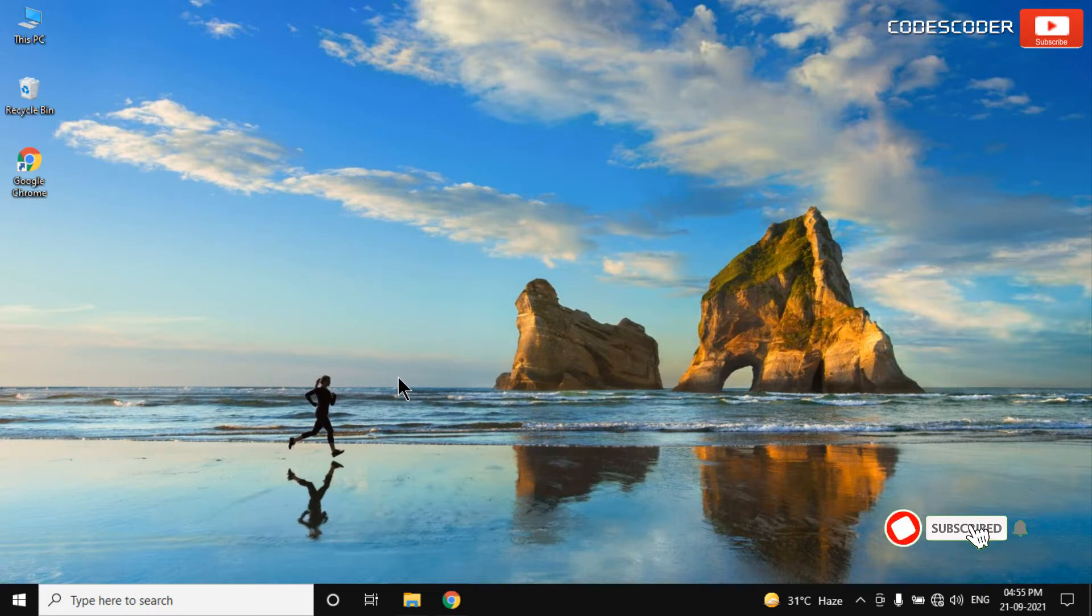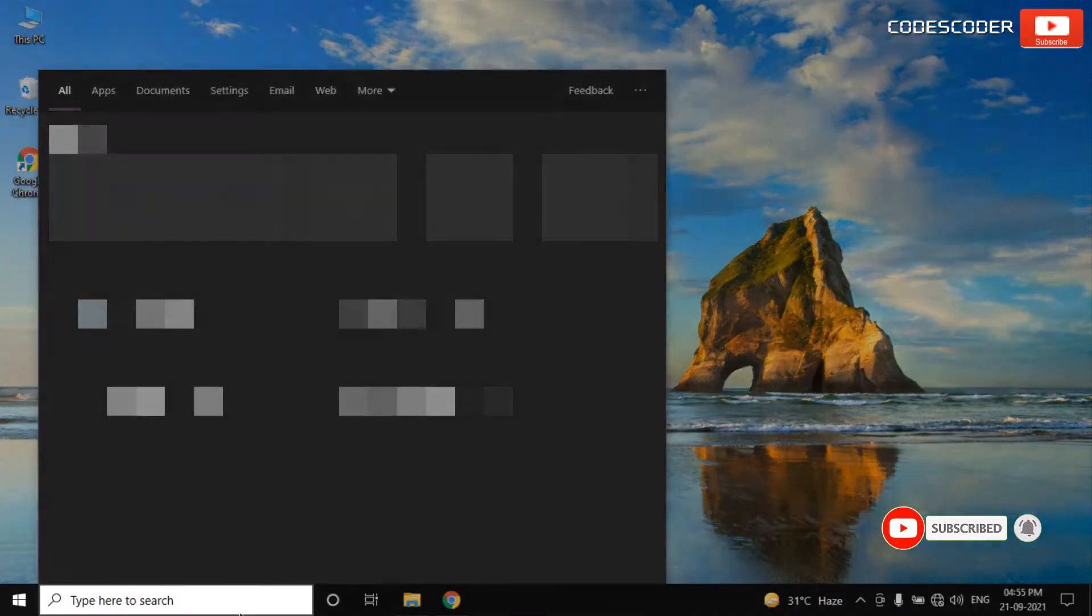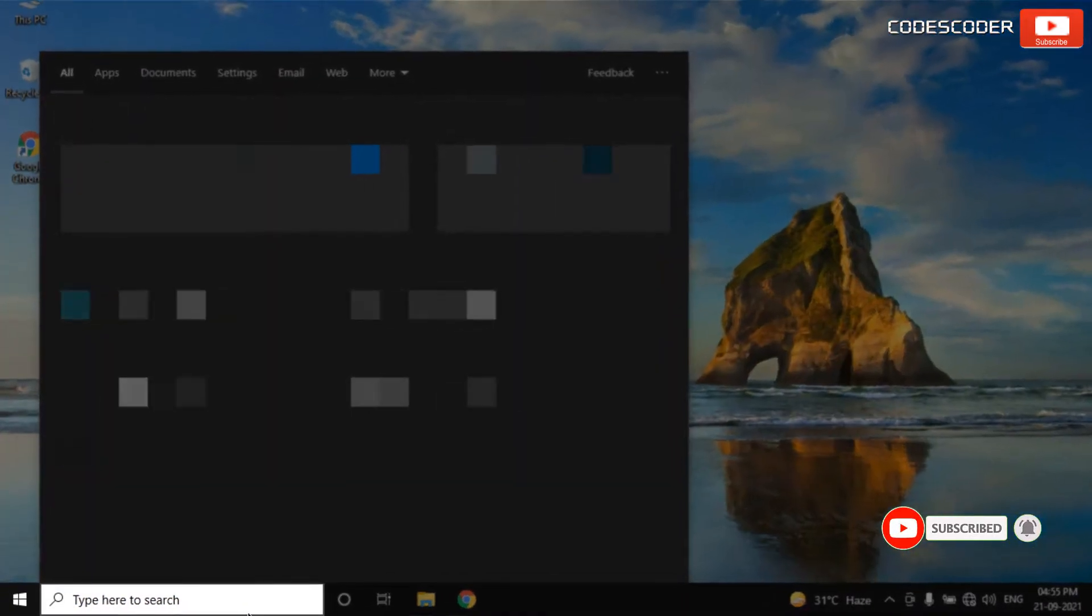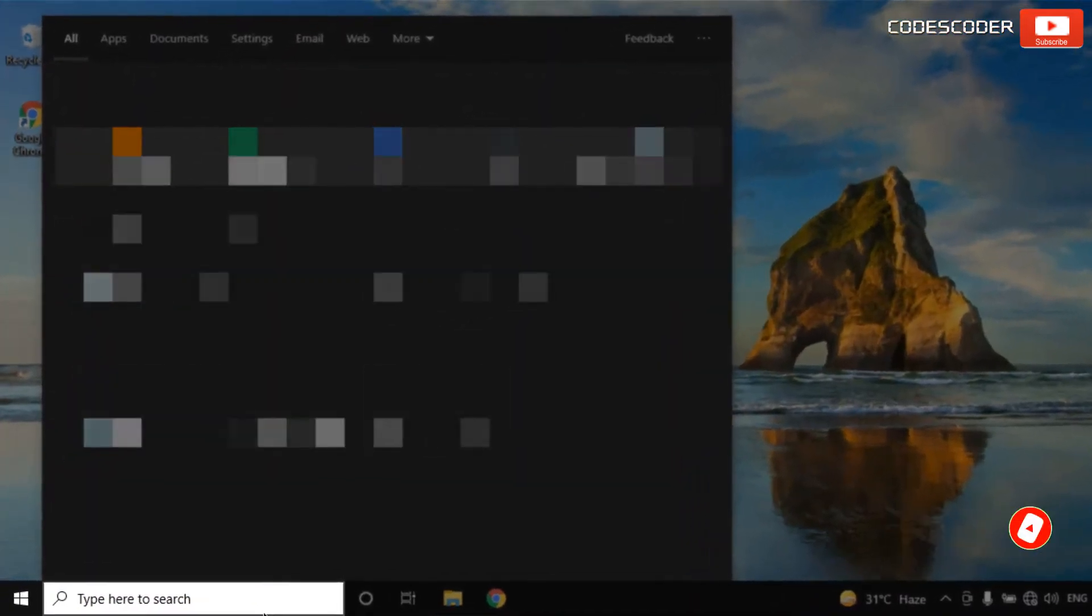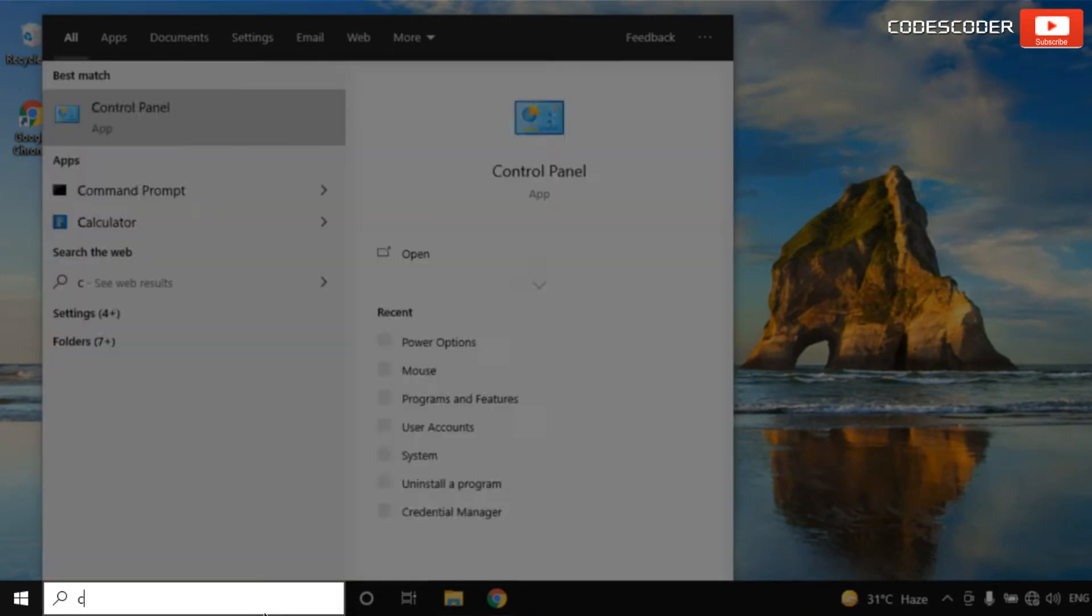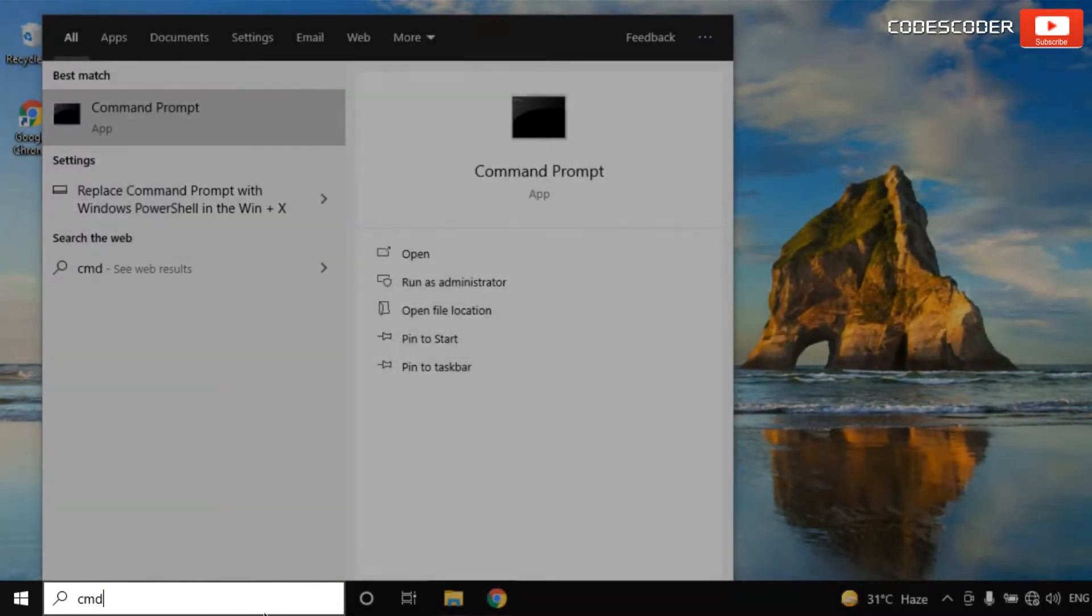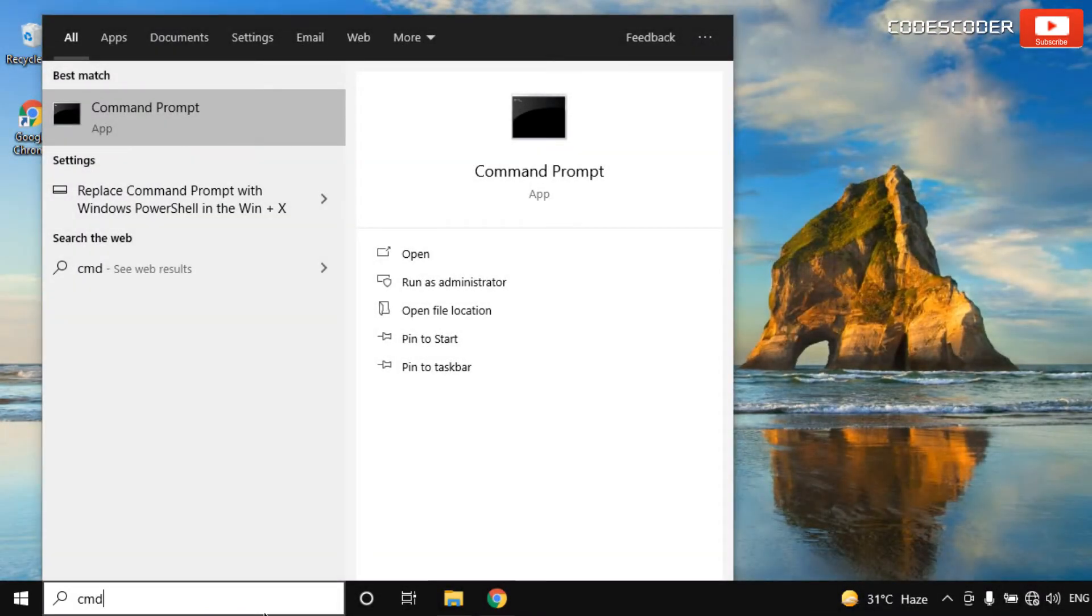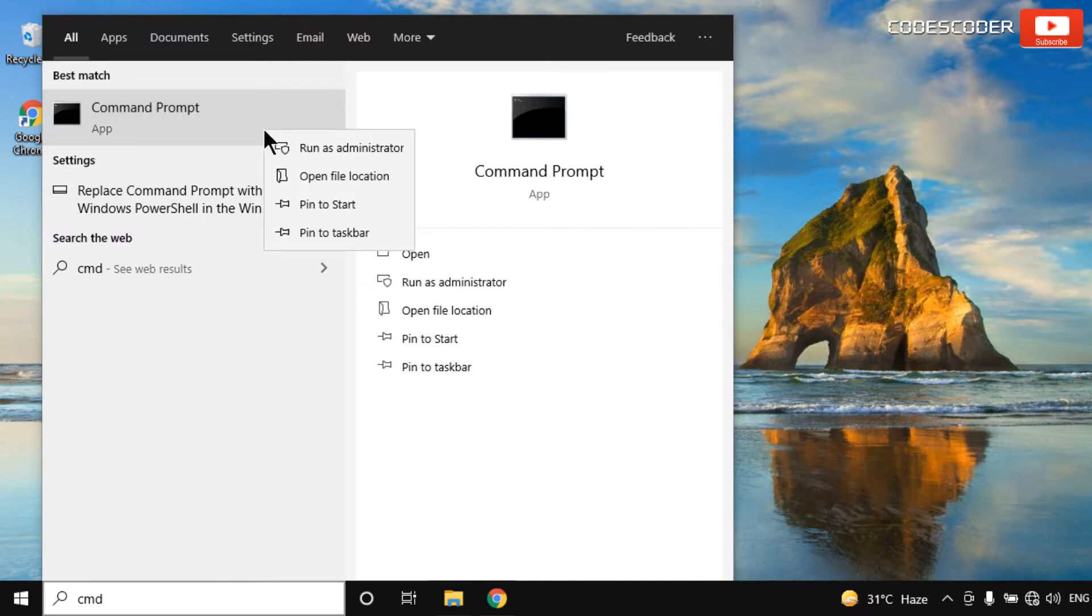In order to fix this issue, go to the search bar and type CMD. Right-click on Command Prompt at the top and select Run as Administrator.